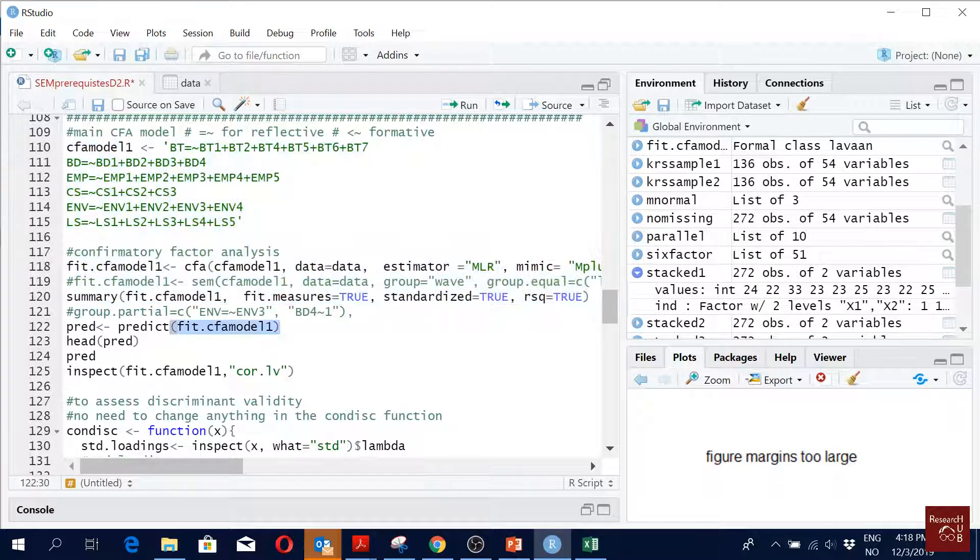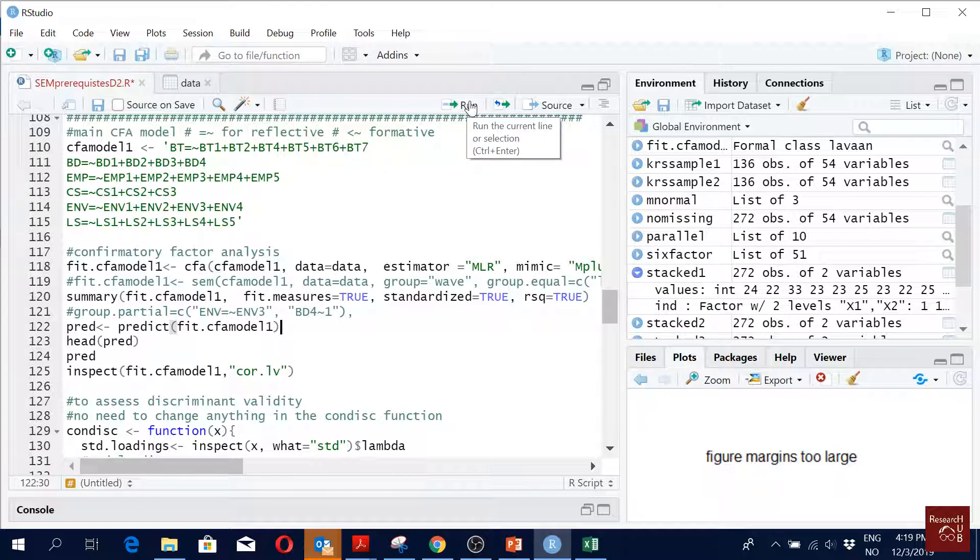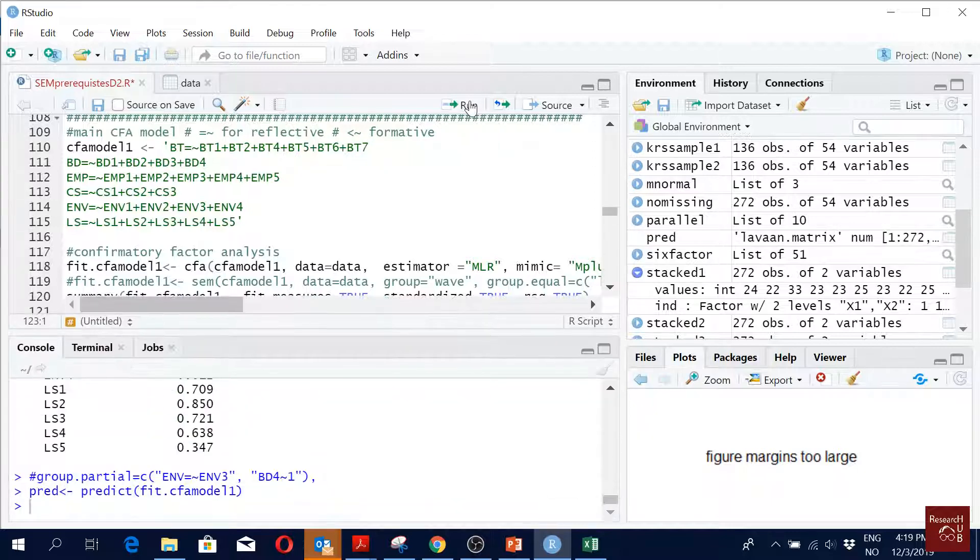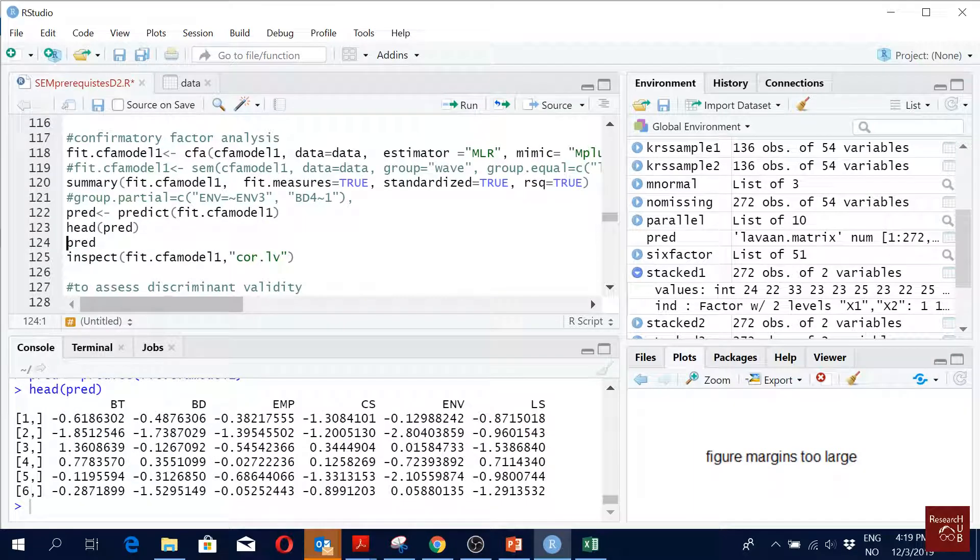And you see when you want to predict, sometimes maybe you are interested in predicting the latent scores. The command is very easy. You just say predict and the CFA model, it predicts all the latent scores. You can just run this command to see how it looks like. Yeah, you see, this is how it looks like, the predicted values.